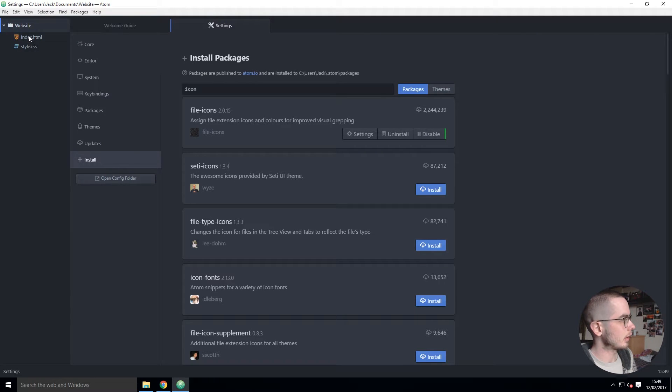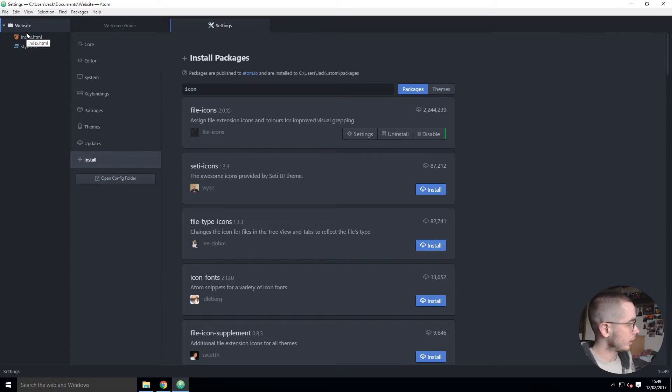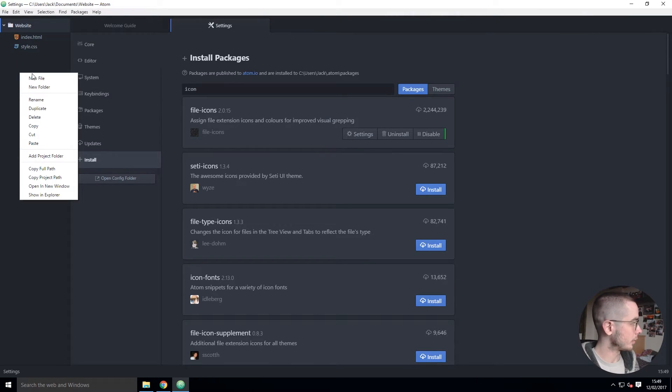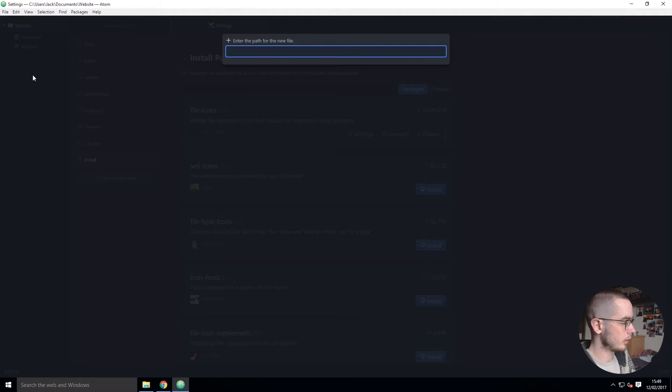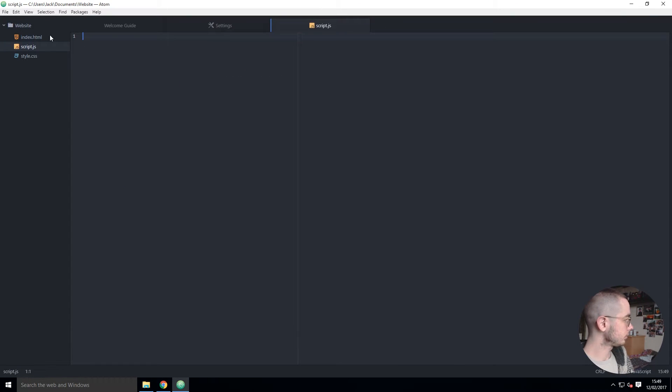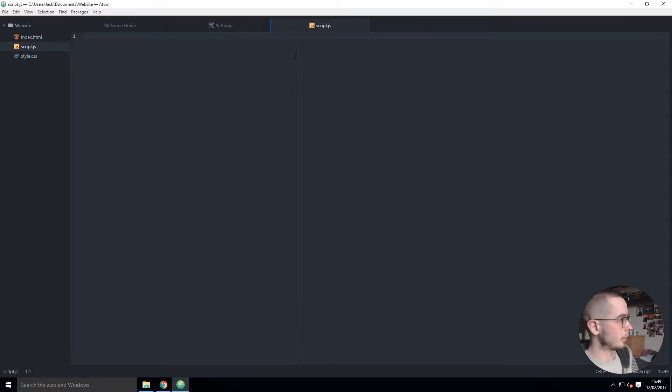But now when I go into my website you can see that any HTML5 file has the HTML5 icon and same for CSS. If we made a JavaScript file, so script.js, you can see the icon appears on the tree view and in the tab view.